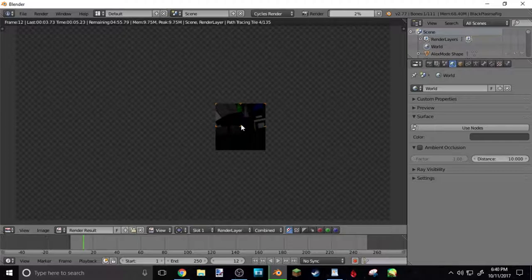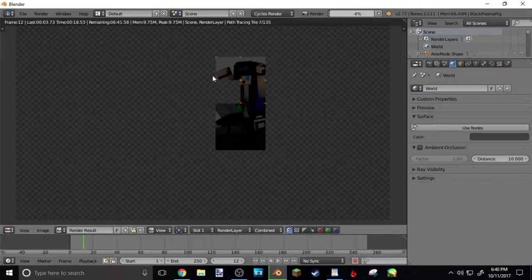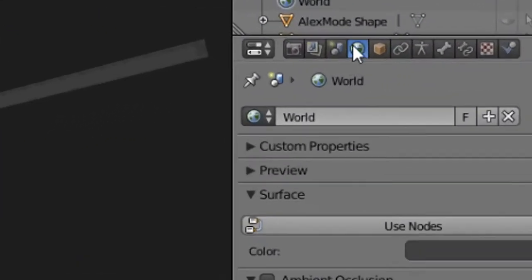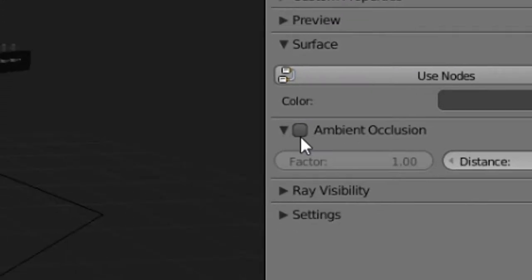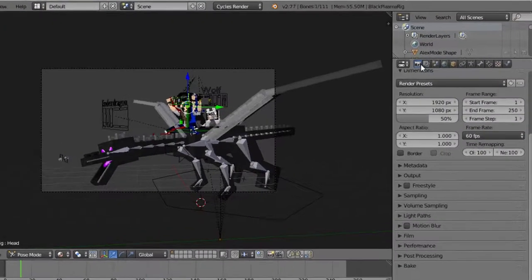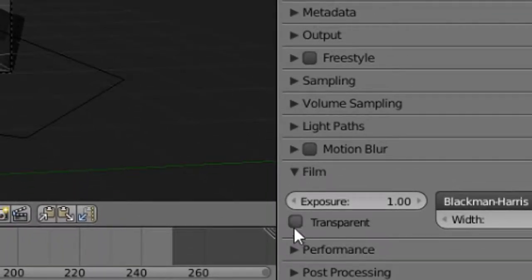You want to hit Render Image up here — hit Render, then Render Image. Once you've done that, it looks really dark. You can see your Minecraft skin but it looks very dark and hard to see, and there's a gray background — it's not transparent. You want to go over to the Earth tab on the little window thing and hit Ambient Occlusion — that'll help with the darkness. Then go over to the camera, go to Film, and hit Transparent.